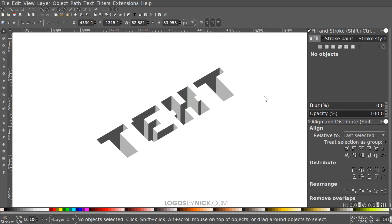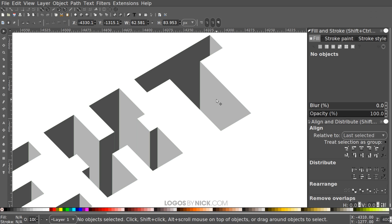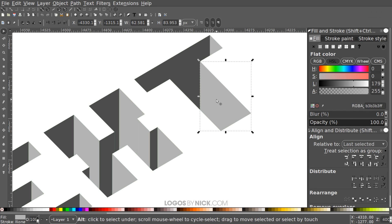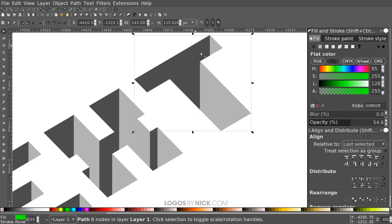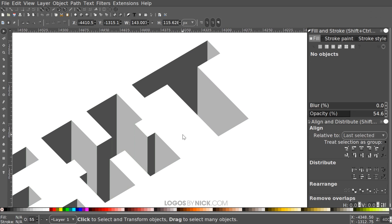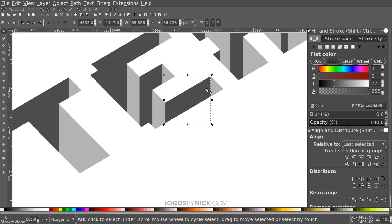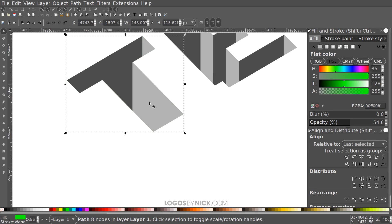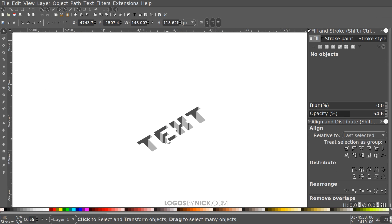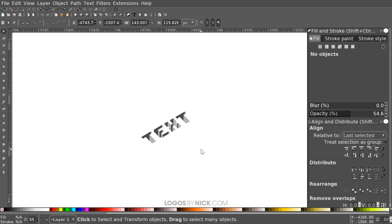Finally, you'll notice the green guide shapes are showing through. Click on the object, then hold Alt and click again to select the object beneath it — the green letter. You'll know it's selected when you see the green stripe. Press Delete to remove it. Do the same for the remaining green letters. Zooming out, we've finished — we've created our isometric text that looks like it's been carved into the surface. That's how you create this effect with Inkscape. If you have any questions let me know, and thanks for watching.